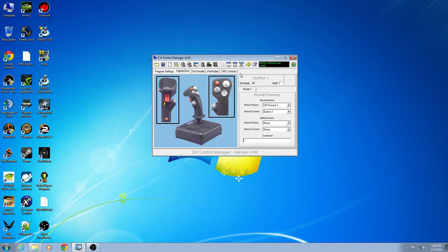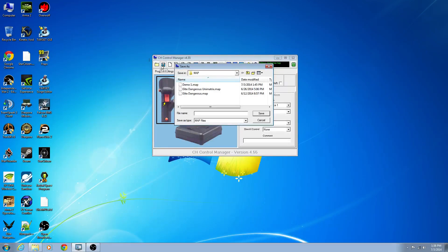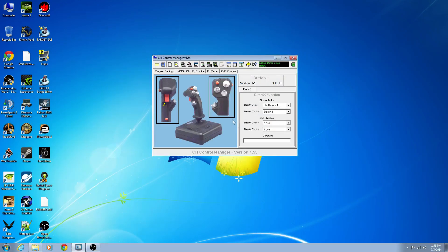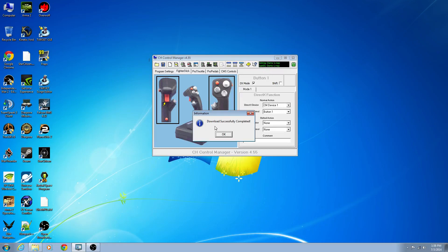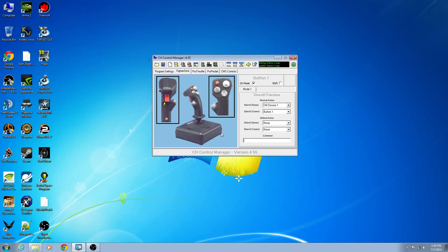Now let's look at rebinding some very simple DirectX binds. We'll go ahead and save this as demo one. Checking for conflict, compiling, transferring data — download successful. So last download was demo one.